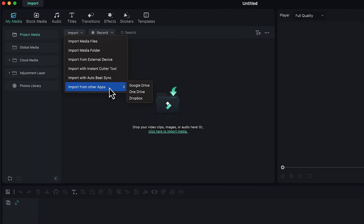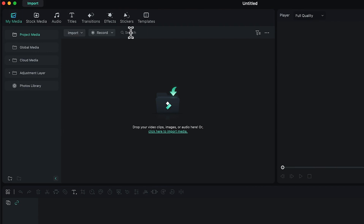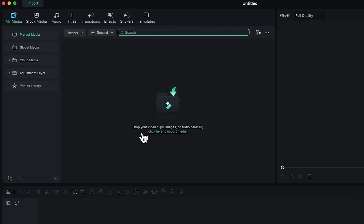You can also import media saved on Google Drive, OneDrive, or Dropbox — accessing them directly and working connected with all these platforms. If you've imported all your media, you can use the search bar to find different media accordingly.